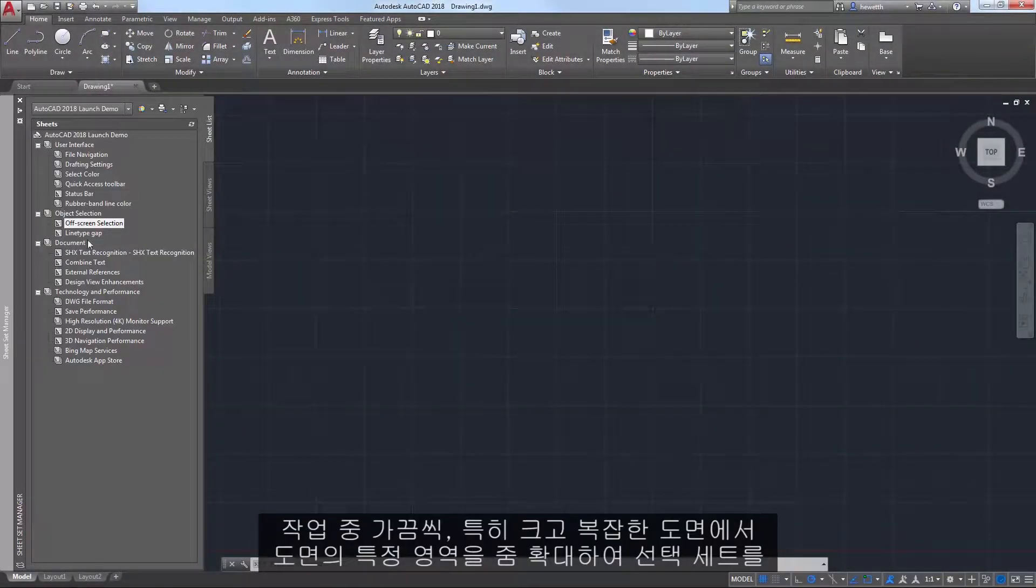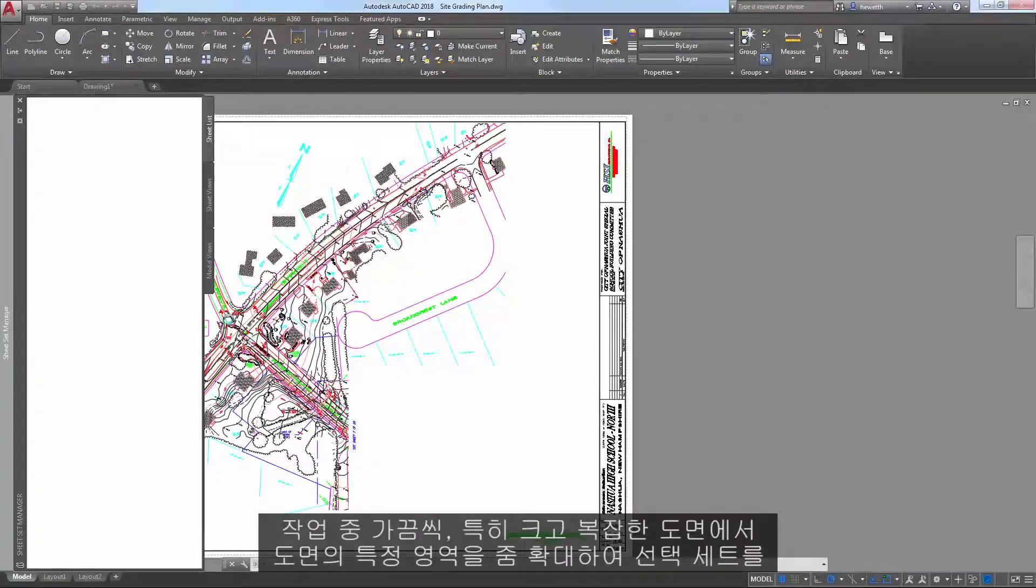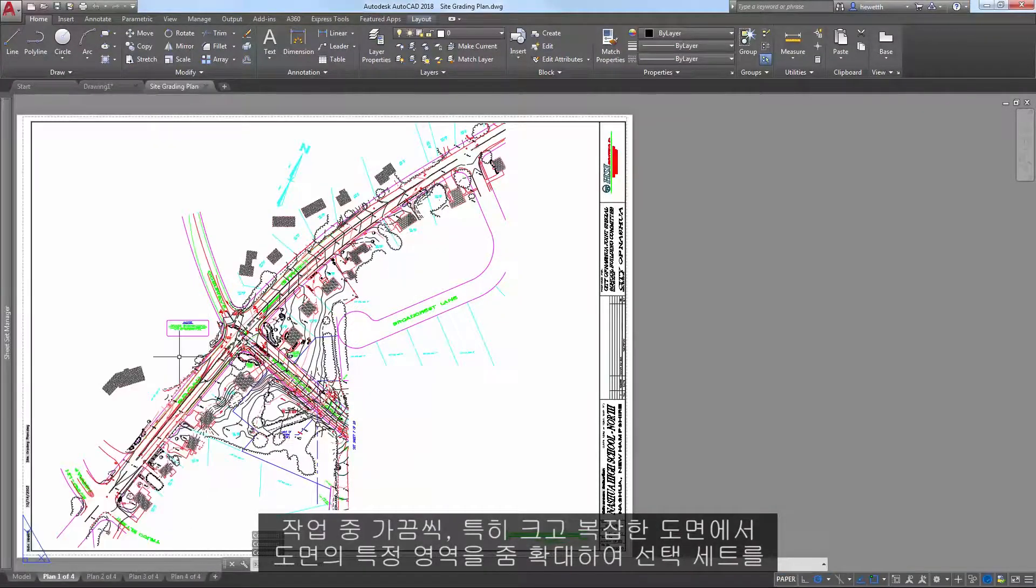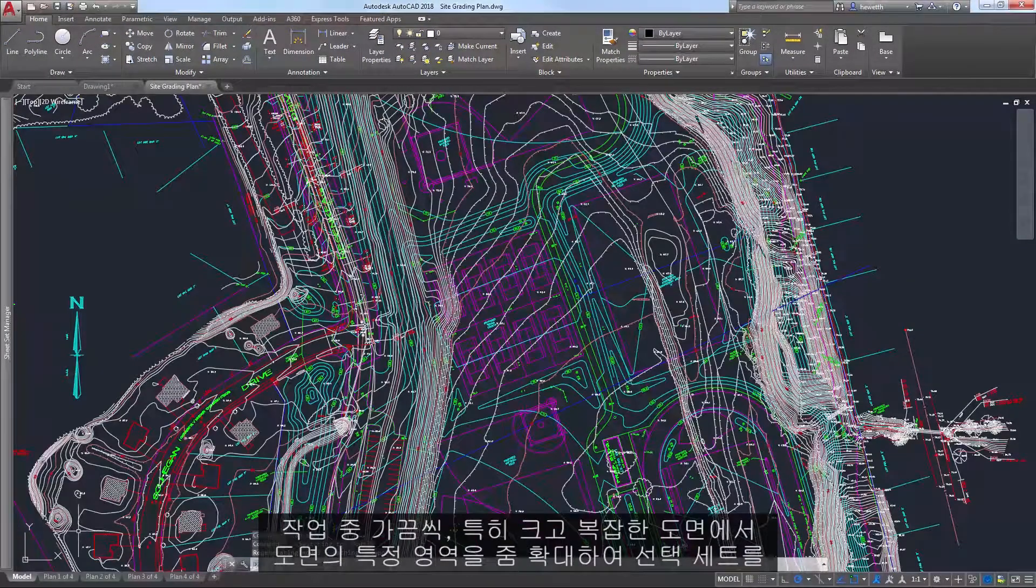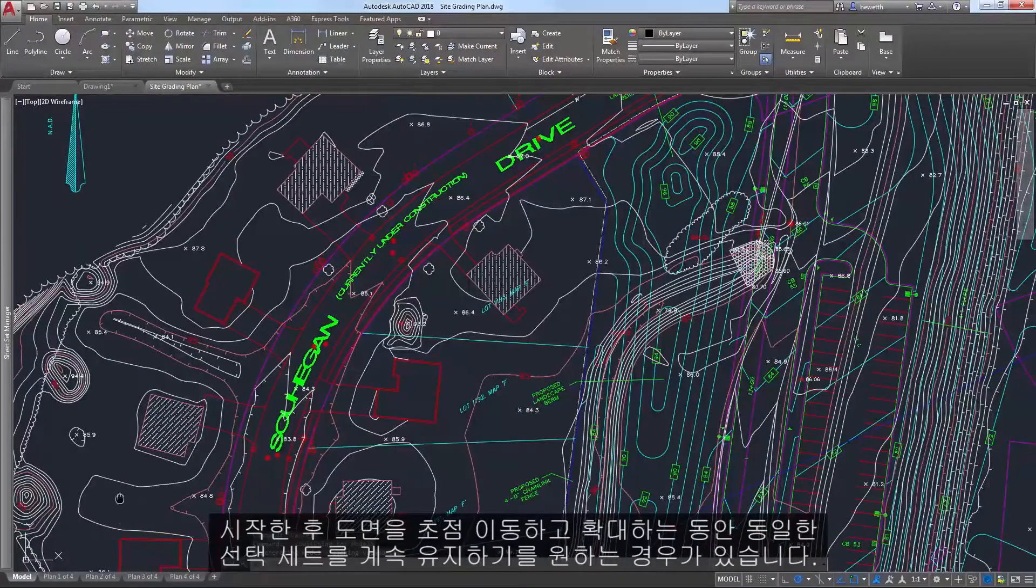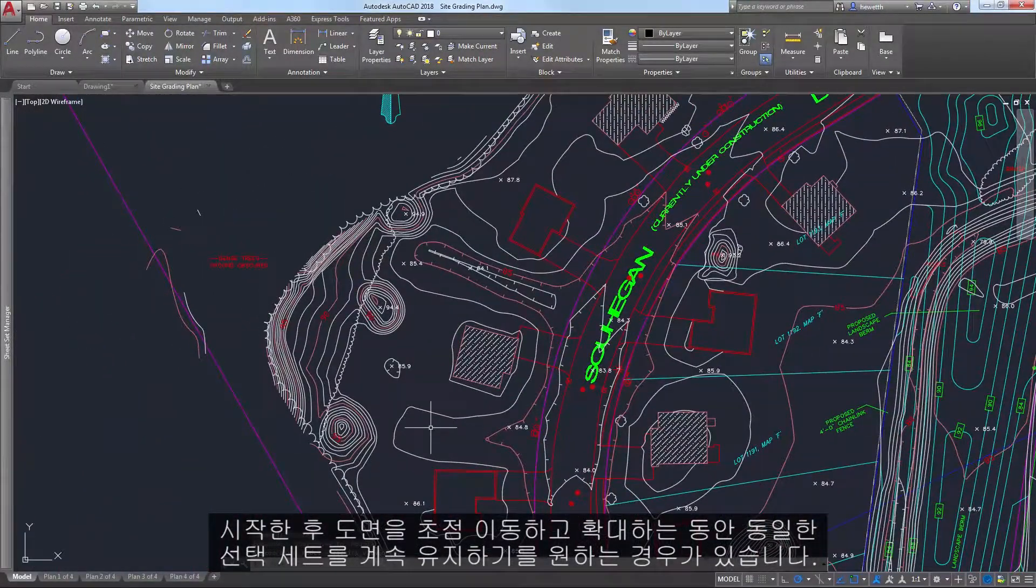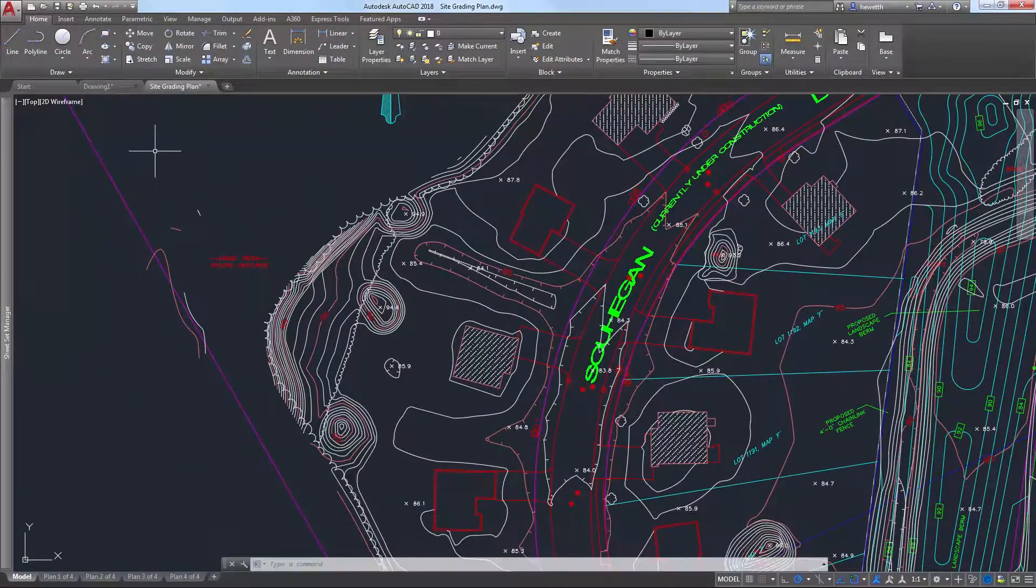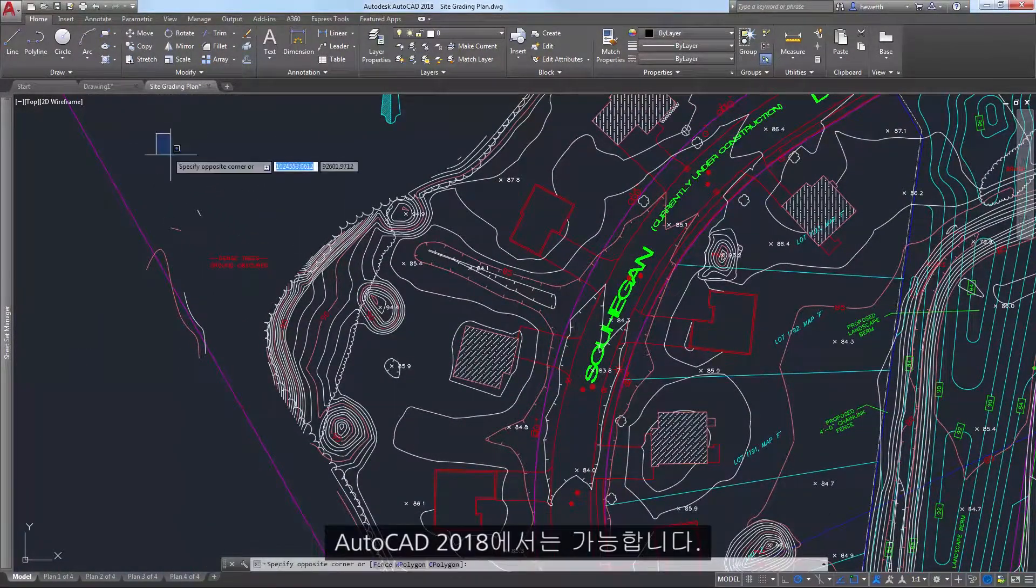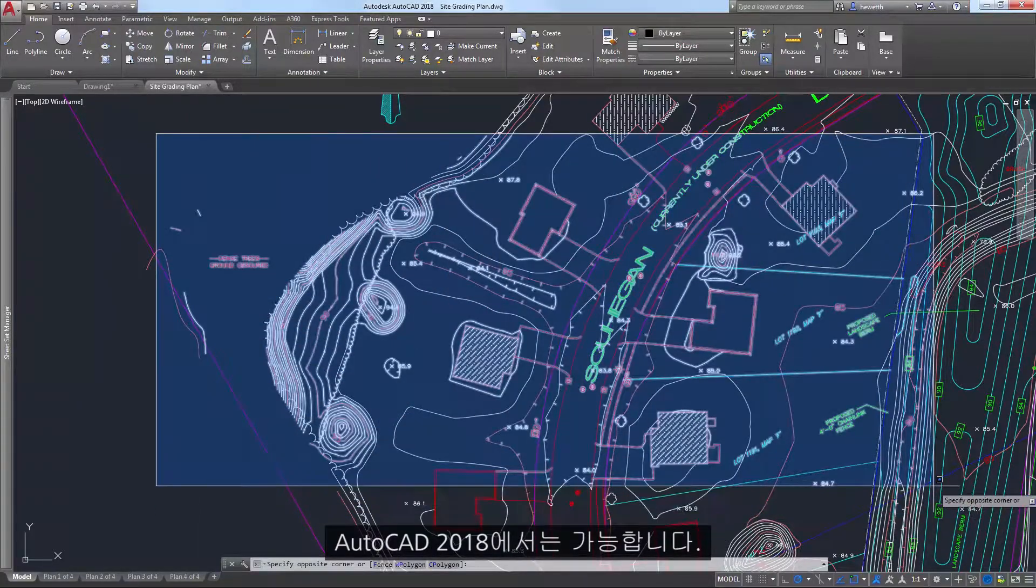Sometimes, especially in large crowded drawings, you may want to zoom into a specific area of the drawing to begin a selection set, and then continue the same selection set as you pan and zoom around the drawing. In AutoCAD 2018, you can do that.